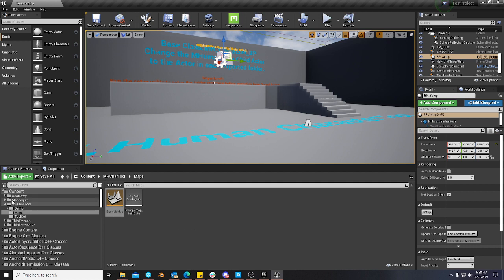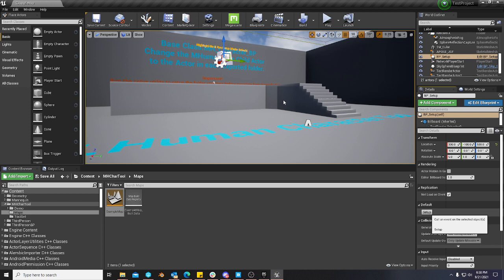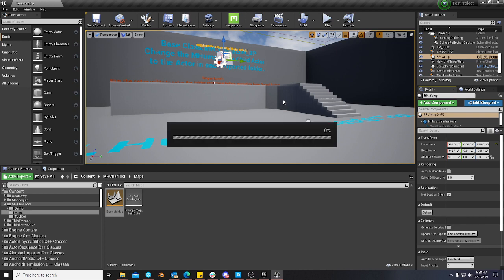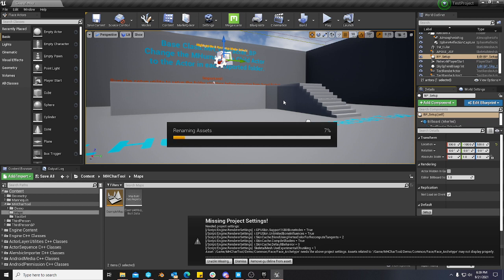You highlight the blutility, and you just hit setup. It's going to do this quick process of setting up a content directory with what the tool expects to be there. It's going to set up retargeted animations and a common directory for your character exports from MetaHumans.